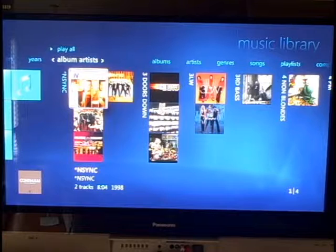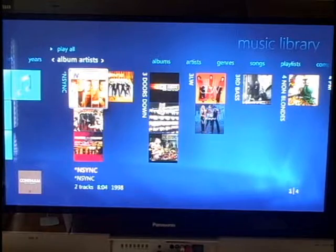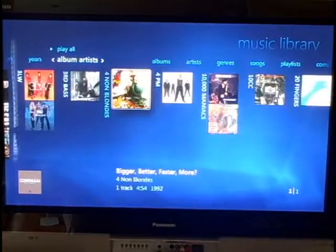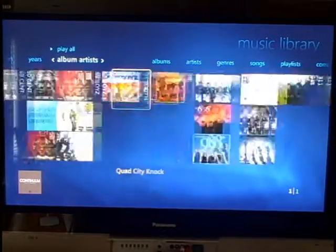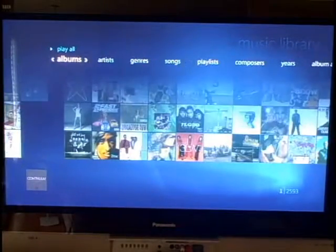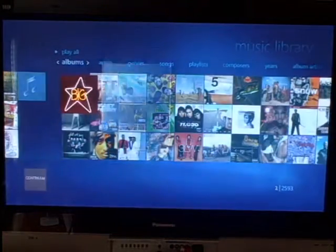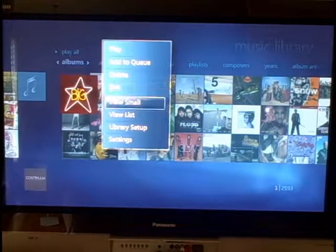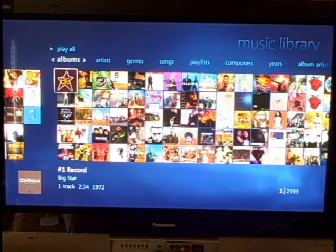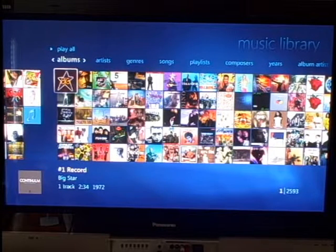Another view I like to use a lot is the album artist view. It's similar to the artist list, but you get to see the album covers with it — it's a nice way to look at it. Going back to albums, this is the large album view. You can go into here and select view small, and you can see more albums at one time. That's pretty much the music library.